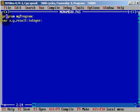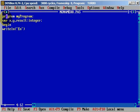And now we can begin with our application — begin. And we will write a line. We will input all of these variables. It will be 'Enter number x', semicolon. And we will read a line x.